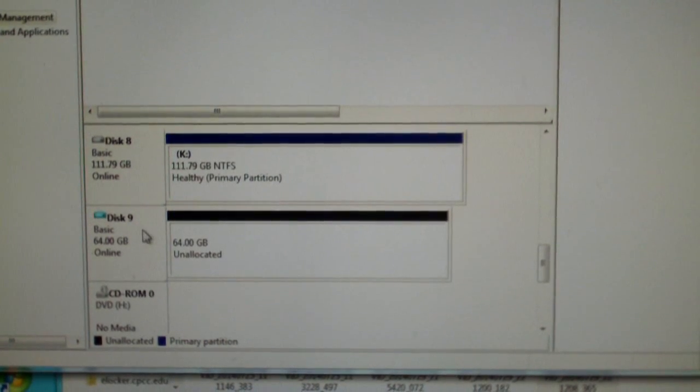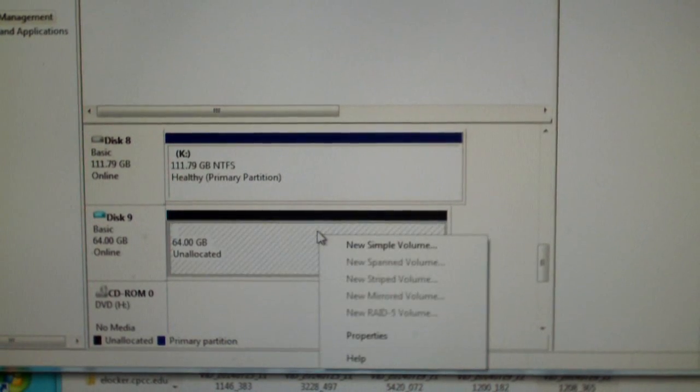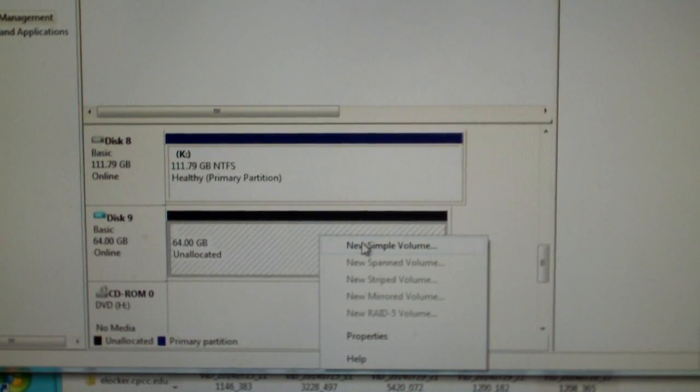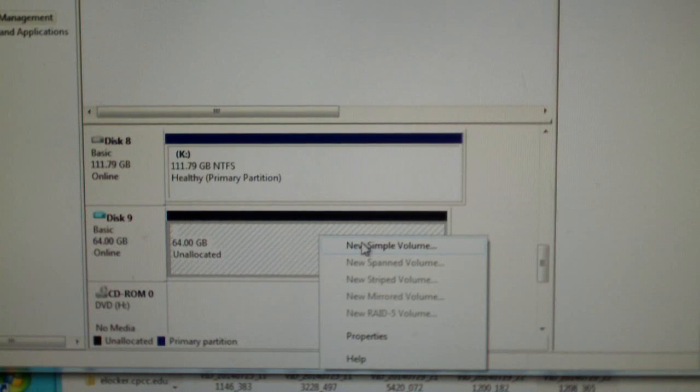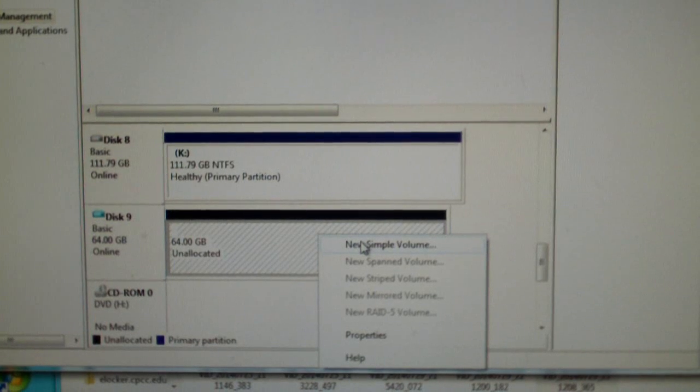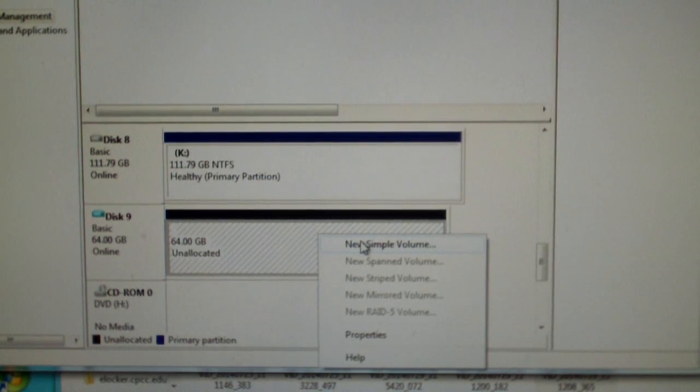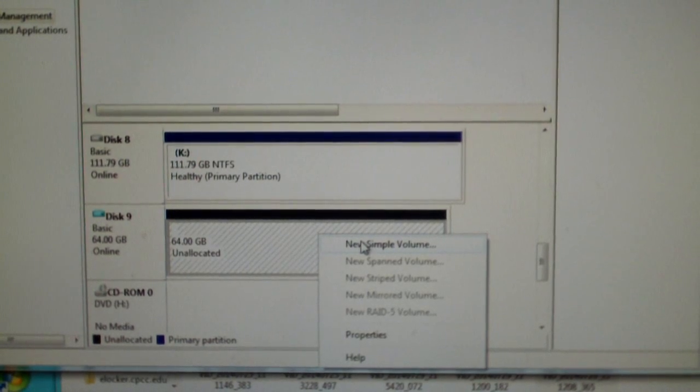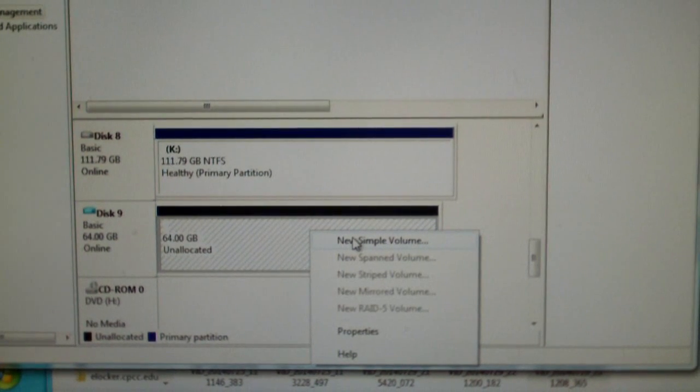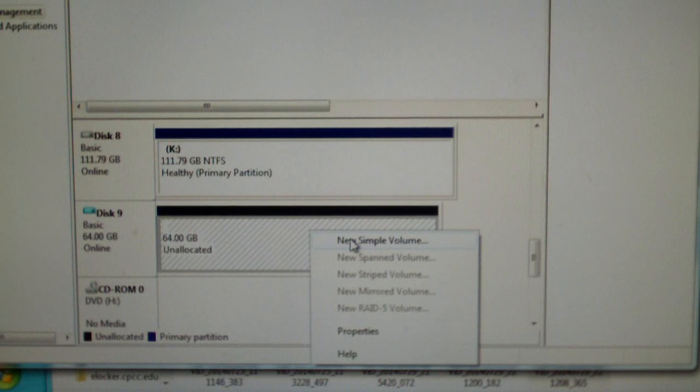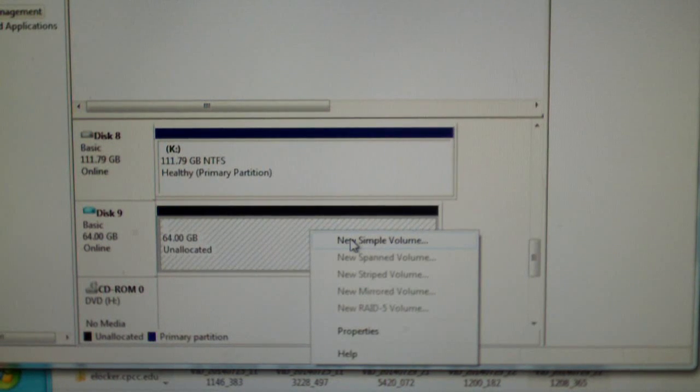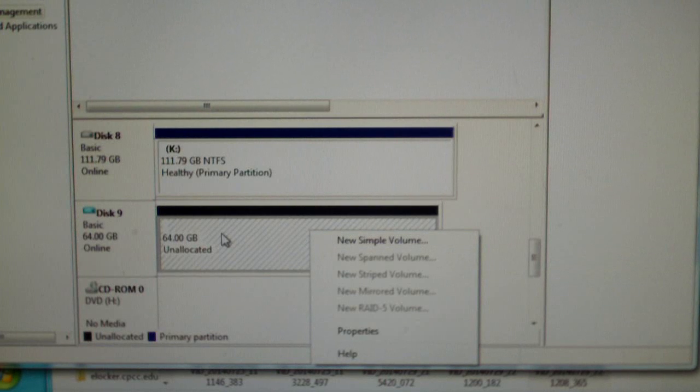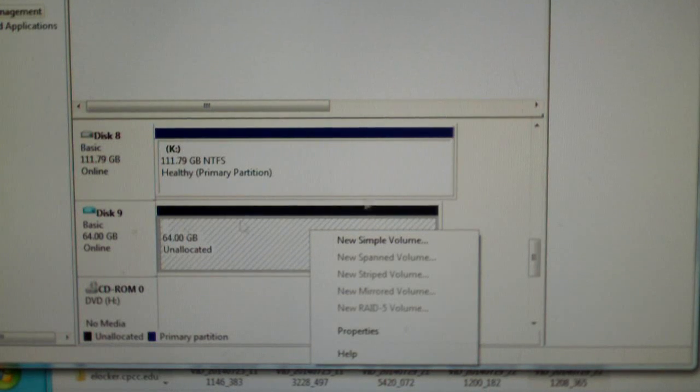Now this disk is online and now you can either do new simple volume or you can go into your software and begin the partition to partition copy process. And during that process, it should save a partition on this drive.